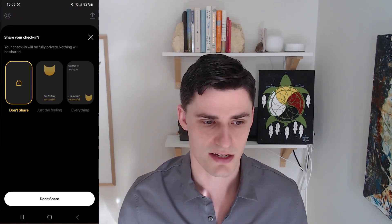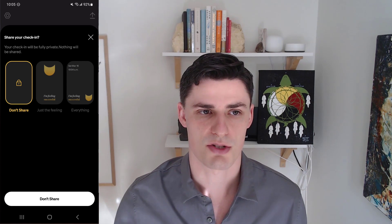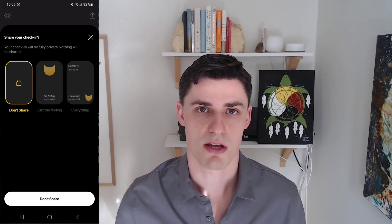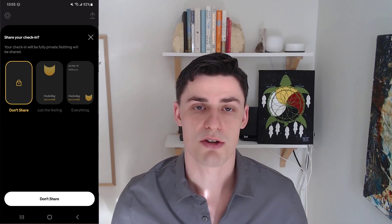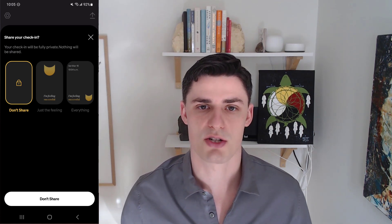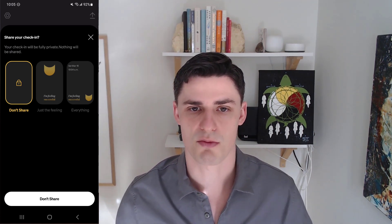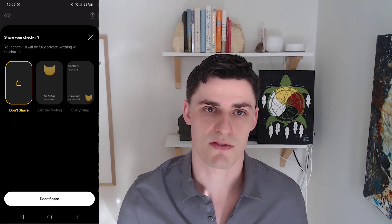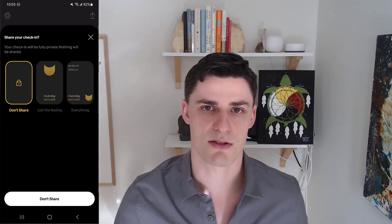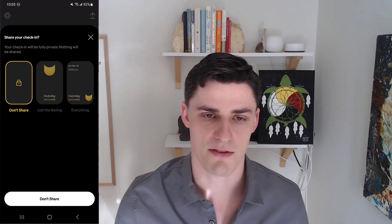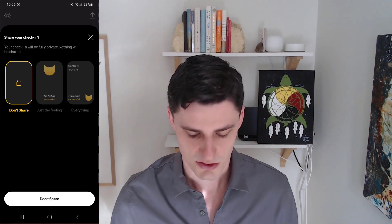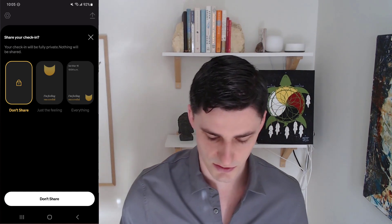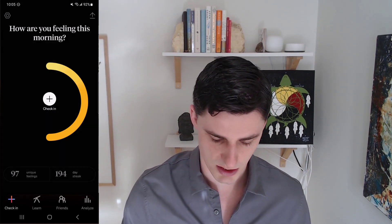Another nice thing is that you can share your check-in on social media, but also with friends. There's a community aspect to it, and that's been shown to help with emotions — it normalizes them. People can even reach out if they see, say, that Olivia has been depressed for five days. I don't personally share my mood, but it's a nice feature and for some people it's definitely a game changer.